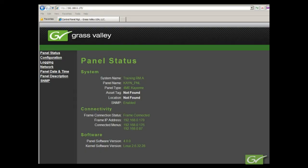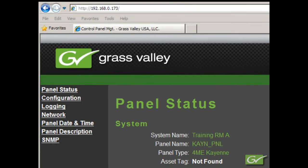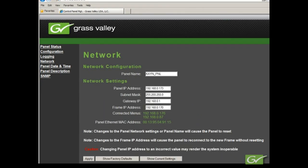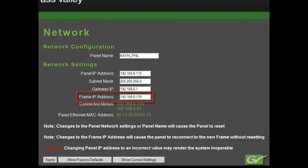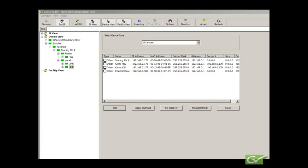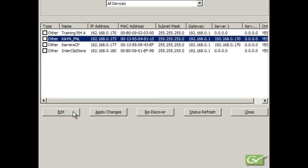Setting the panel IP numbers. As with the frame, if the IP number of the PCU or a Carrera panel is known, a web browser can be used to connect to the panel and the IP numbers set from the Network Settings page. Make sure the correct frame IP number is also set in the panel so it knows how to communicate to the frame. Pressing Apply will save the settings in the panel PCU and reset the panel. If the panel IP number is not known, it can be set using NetConfig as shown for the frame, or it can be set from the panel.